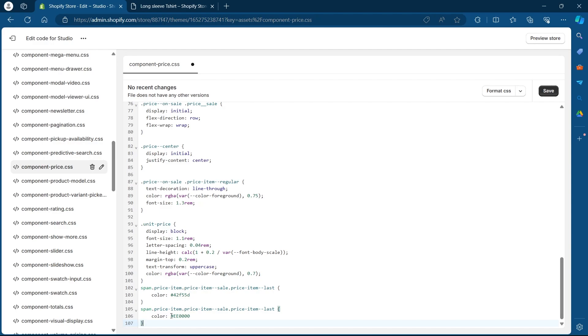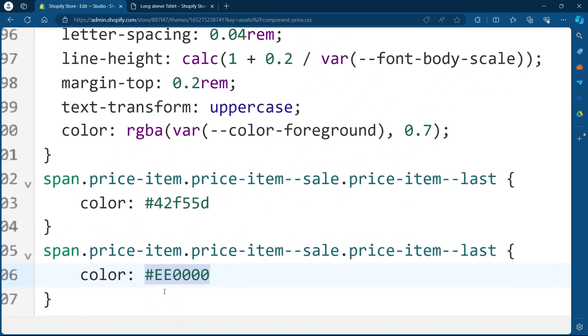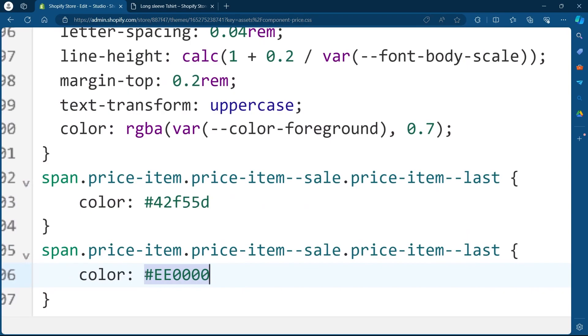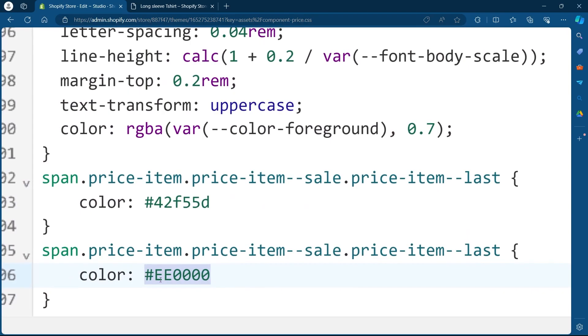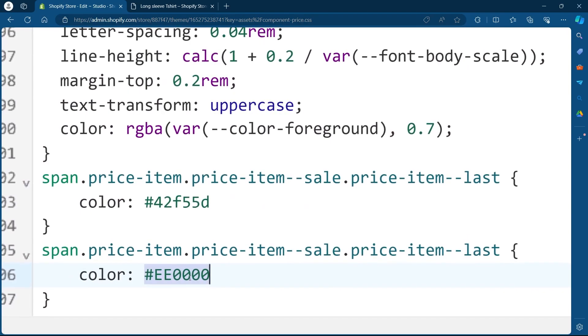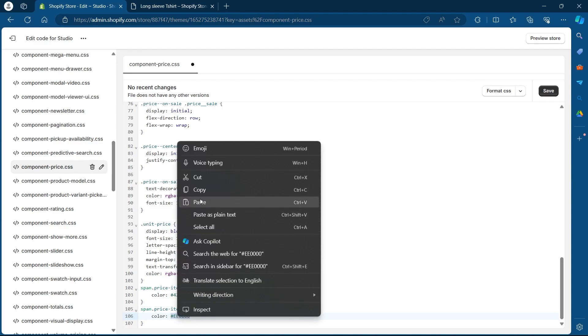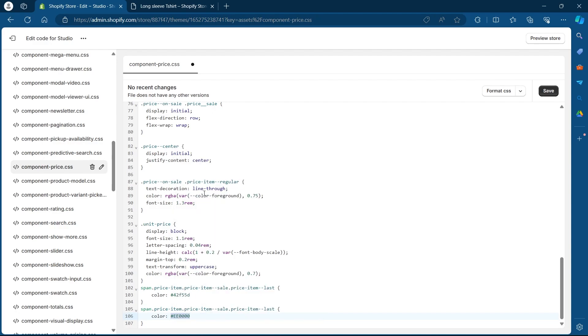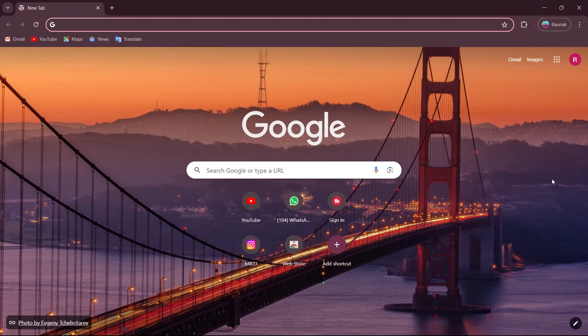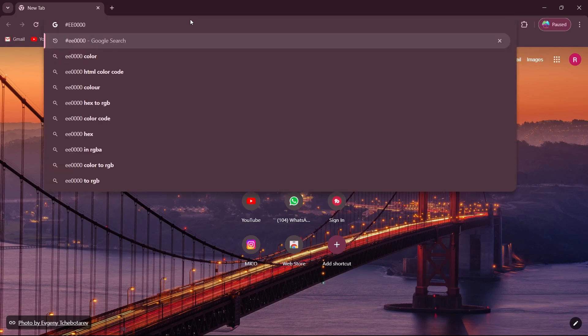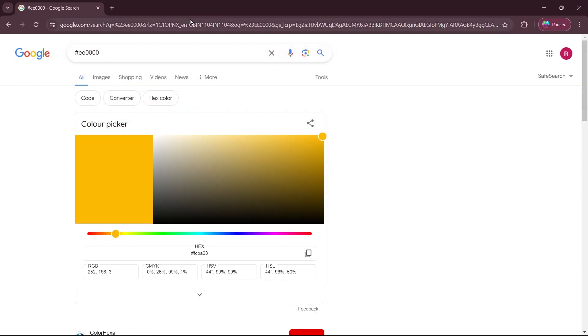To change the color, you'll have to copy this code. As you can see, this is hashtag EE000. Select this code, right click, click on copy, open a new tab and paste this code in your browser. Hit enter.